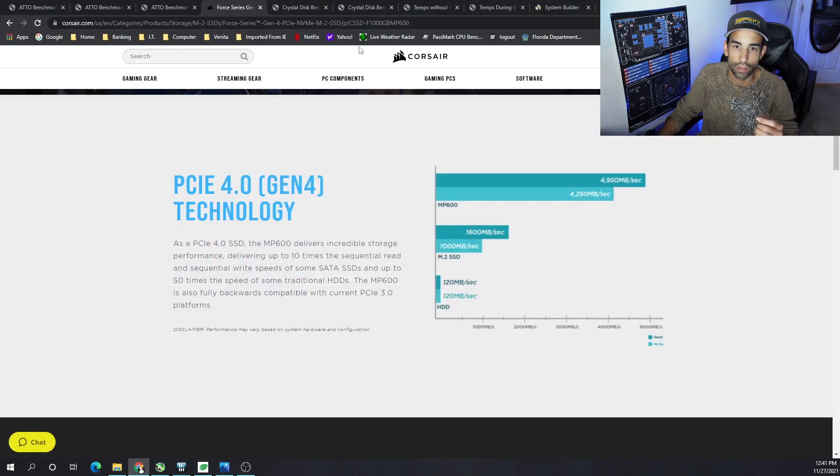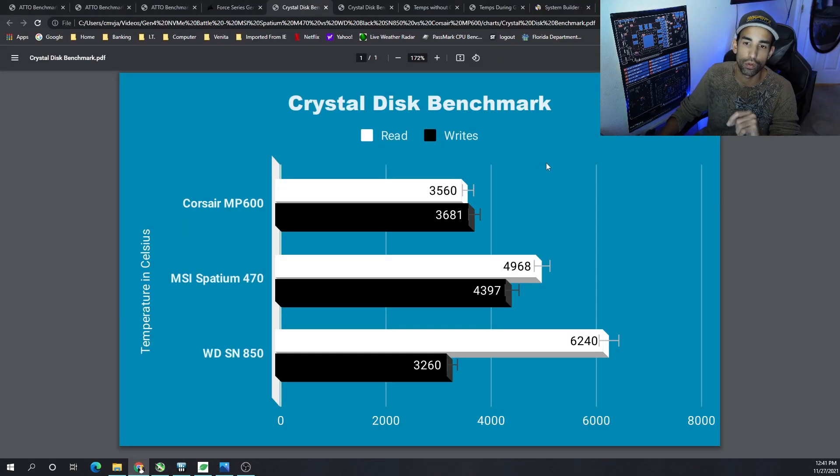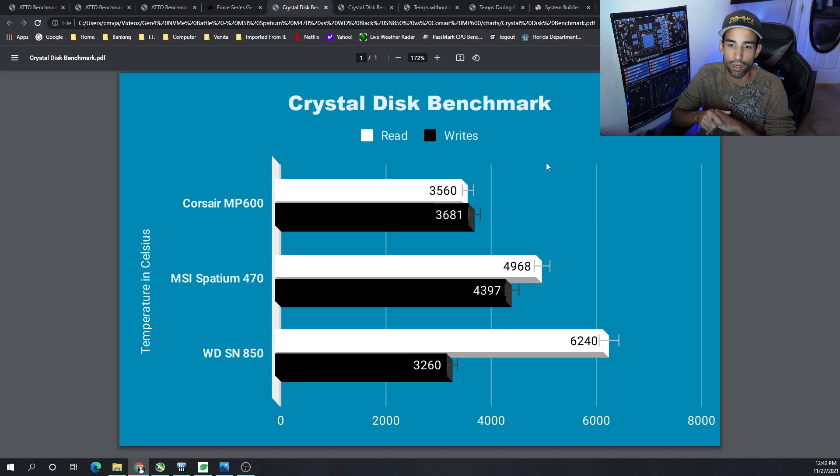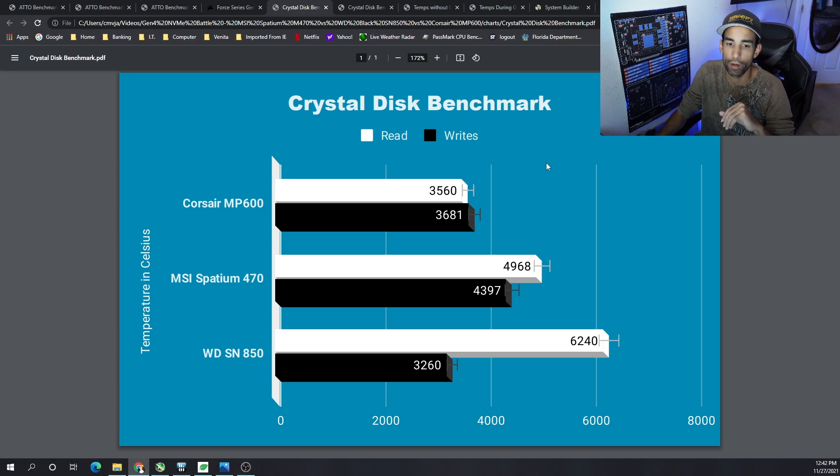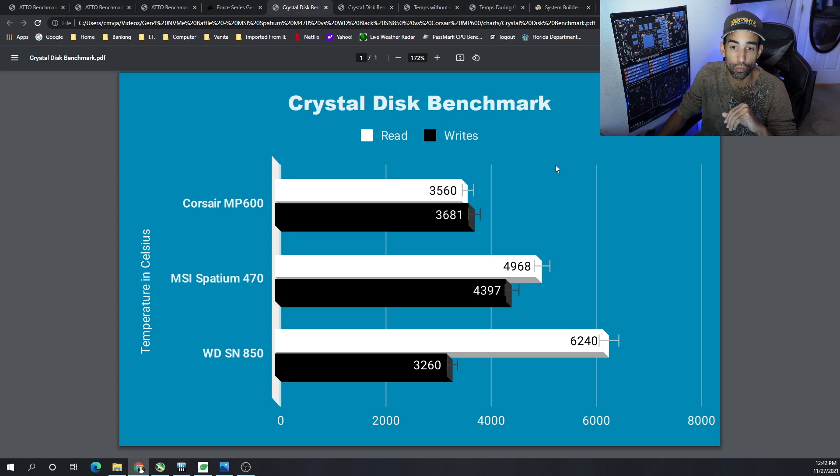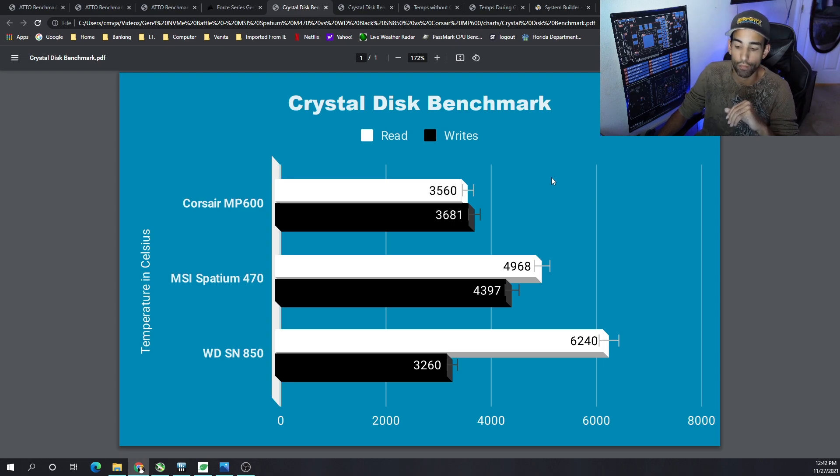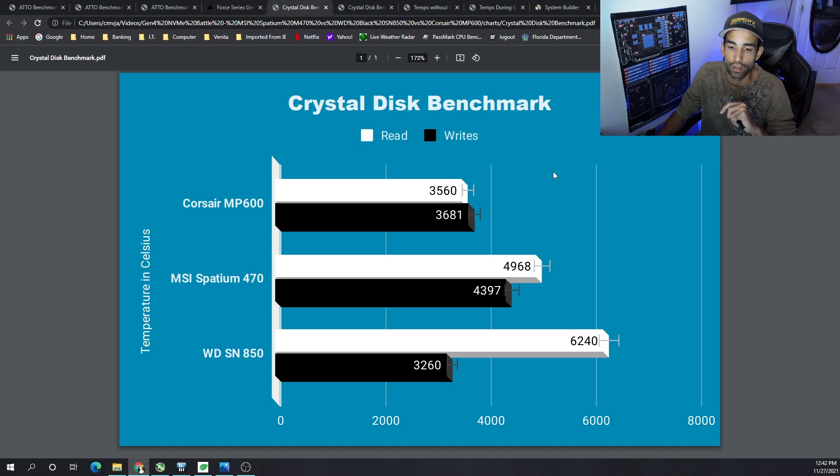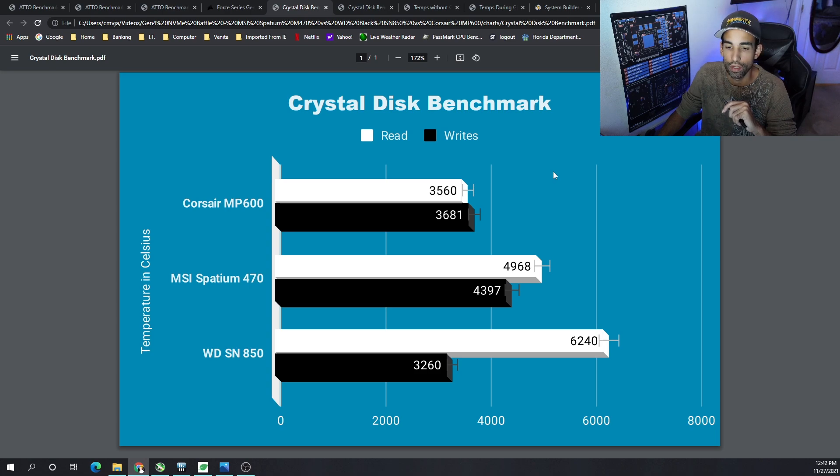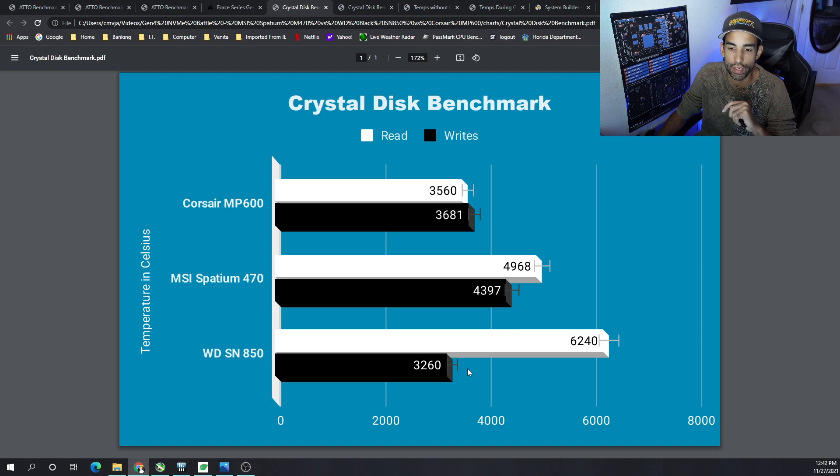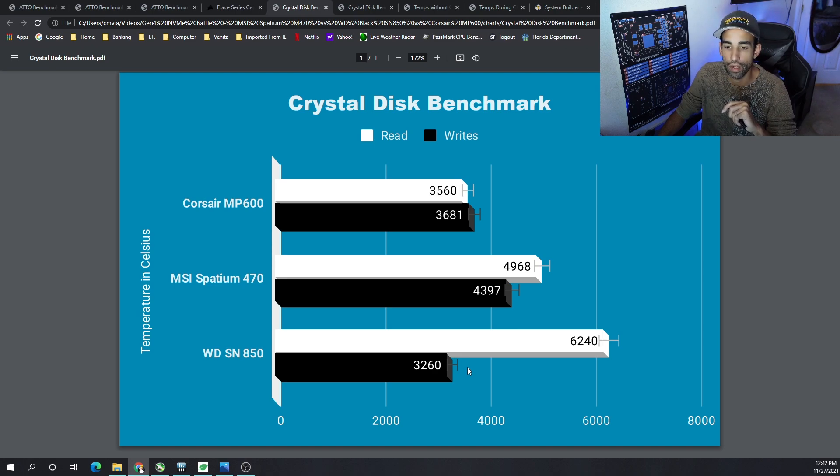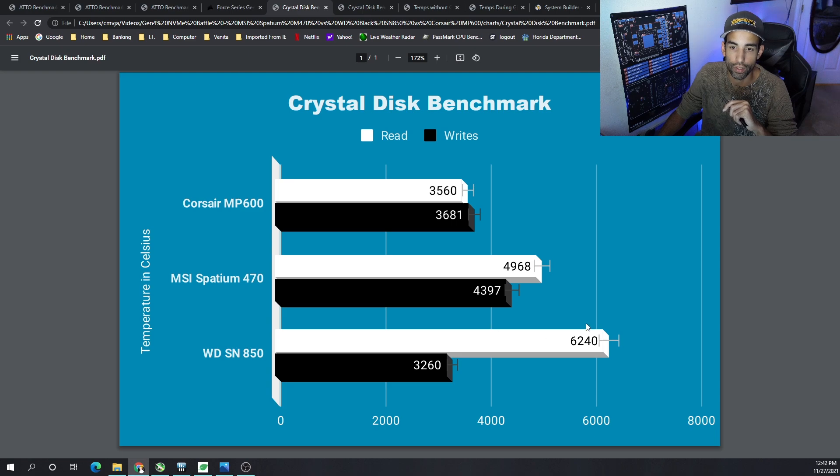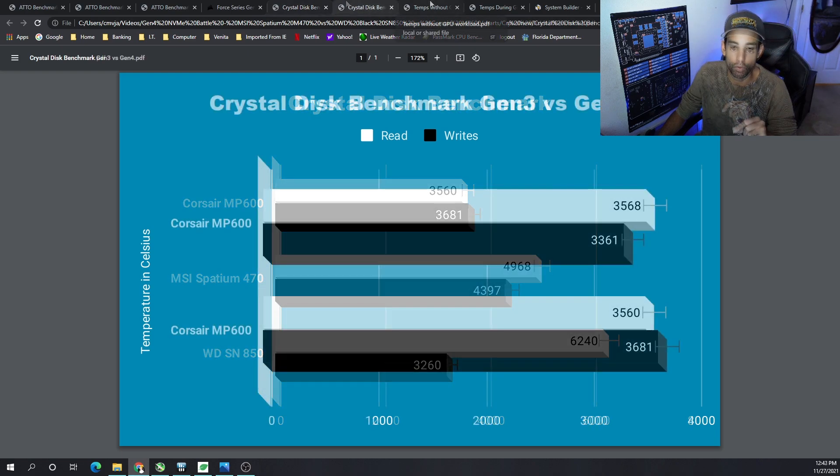So moving on, the Crystal Disk benchmark: the MP600 got a 3560 read, 3681 write. On the MSI Spatium 470, we got a 4968 read and 4379 write. And then the SN850, 6240 on the reads but 3260 on the writes. So again, the SN850 is looking like a really good drive. Once you have all your games loaded on that particular drive for that particular system or PS5, then you should be fine. Doing any type of heavy file transfer or anything like that can hinder you. I don't suspect you'll see any issues whatsoever because 3260 on the writes is still a lot better than a normal SSD or SATA SSD. But encoding or any type of heavy workload where you're transferring or storing a lot of data or having to write a lot of data really fast is going to take some time on the SN850, but its reads are just out of this world.